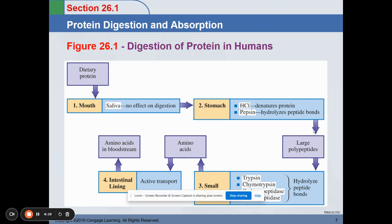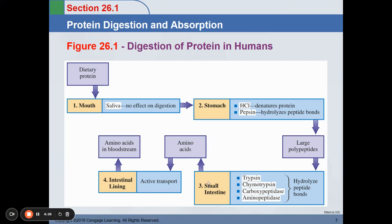These large polypeptides will proceed into the small intestine, where they are further hydrolyzed by enzymes that are slightly basic. The main compound that neutralizes acidity from the stomach is bicarbonate. We have trypsin, chymotrypsin, carboxypeptidase, and also aminopeptidase. From its name, aminopeptidase — these polypeptides are hydrolyzed into the simplest form of protein, which is your amino acid.